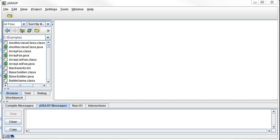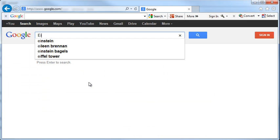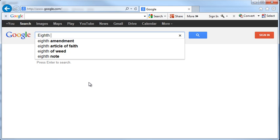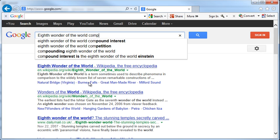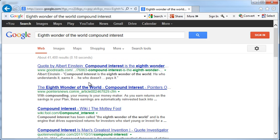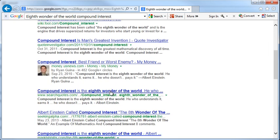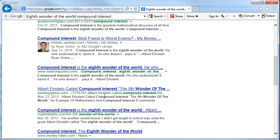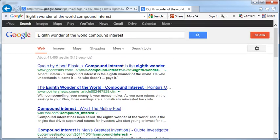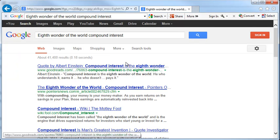This is something that I believe has been called the eighth wonder of the world. Who said that? Let's see. Eighth wonder of the world compound interest. Albert Einstein? It's on the internet, so it must be true. A few different sites are saying it, so either he really said it or they're all copying each other. Compound interest is the eighth wonder of the world. He who understands it earns it. He who doesn't pays it. Great words there, Albert.